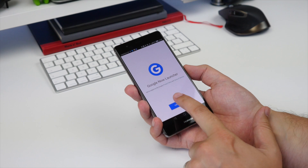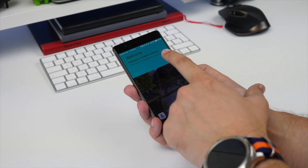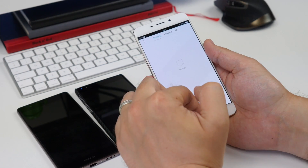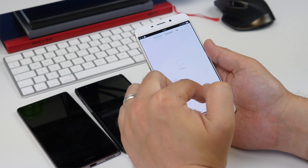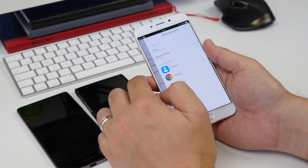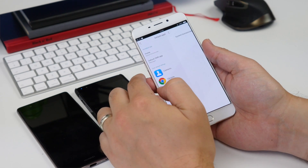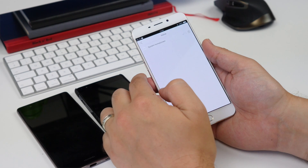Oppo similarly makes it a less than intuitive procedure. In its ColorOS system, you head to Settings, find Additional Settings, hit Default Applications, and then touch the Home option.